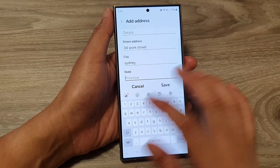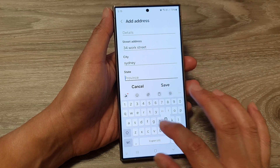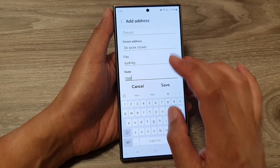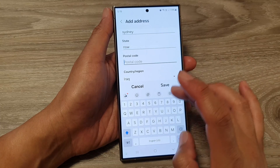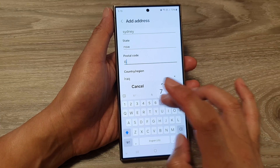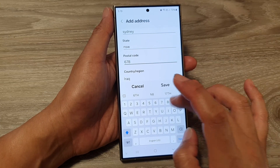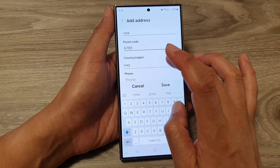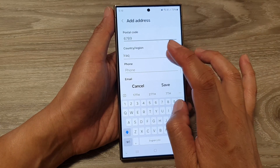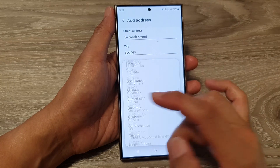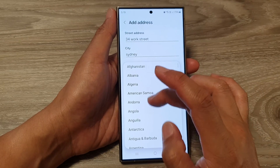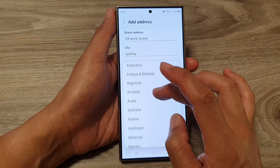And state can be New South Wales. Postal code can be 6189. For country, we can select the country — go down the list and select a country.